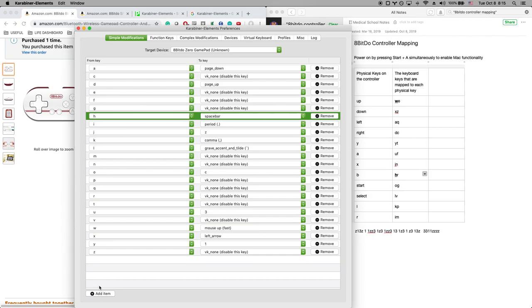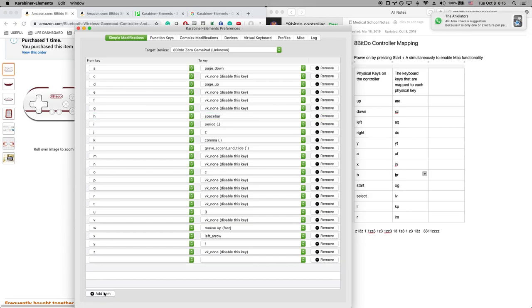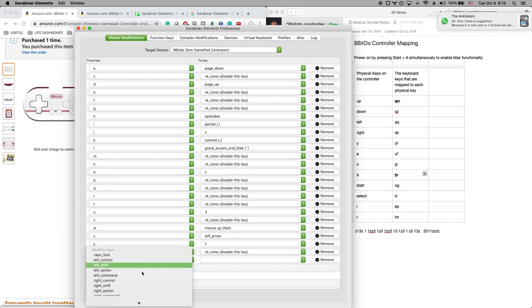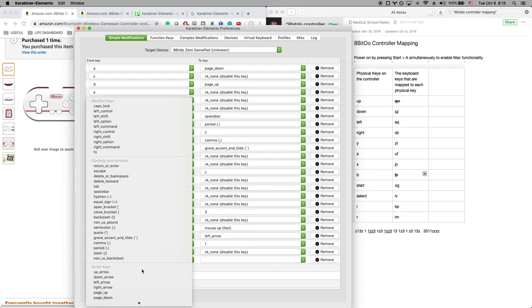Right, so the way you're gonna do that is you're gonna add an item. Oops, yeah, you add an item here and you select the H here.